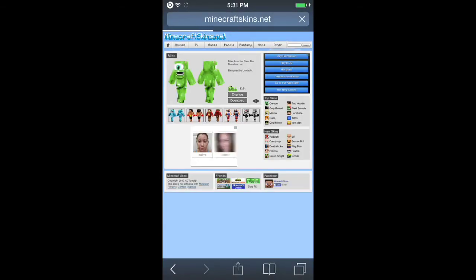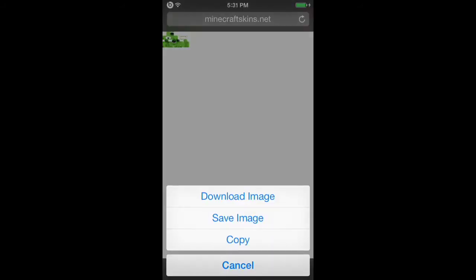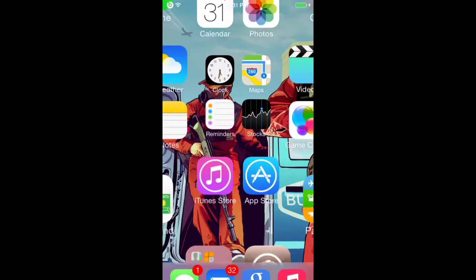Then you'll see the image for the character. Just hold your finger on that and click Save Image. Once you save it, you're ready for the next step.